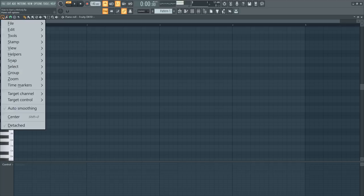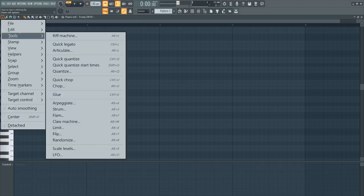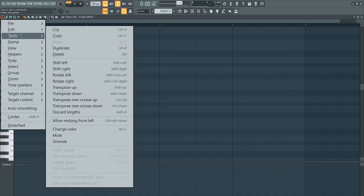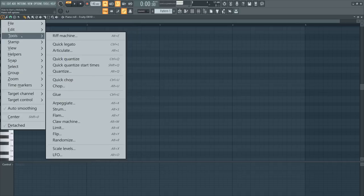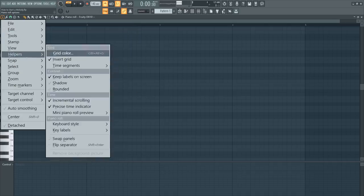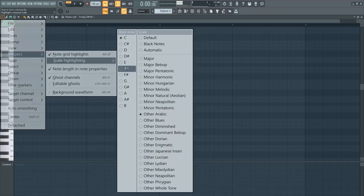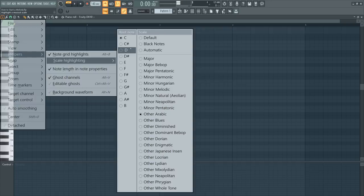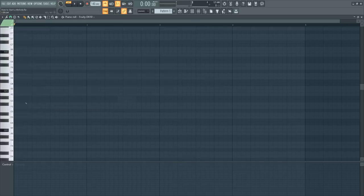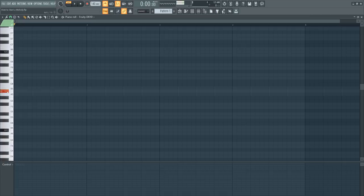Next up, we're going to go to piano roll options, go to helpers, scale highlighting, and let's switch out the root note for B flat, which would be A sharp. So now it highlights our root note right here.